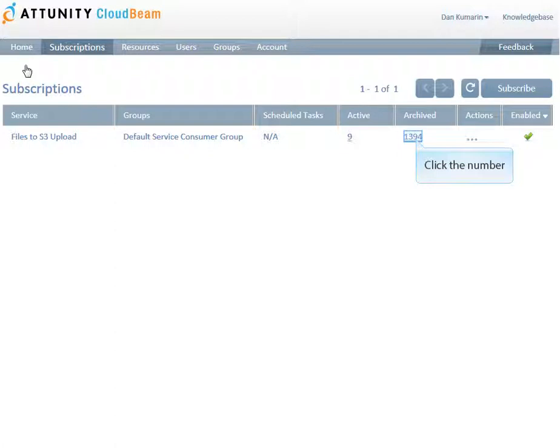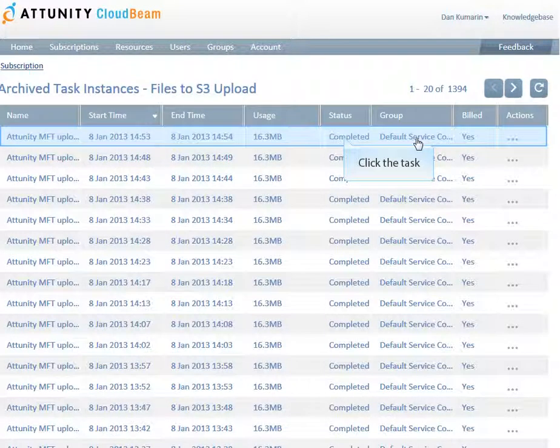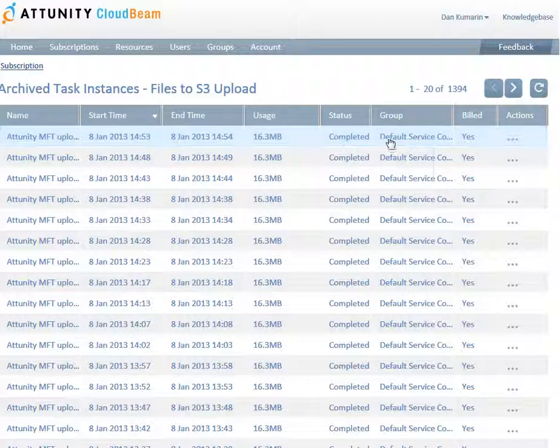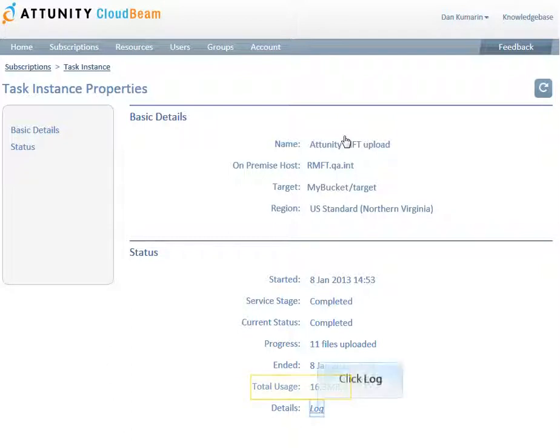Clicking the number in the Archive column will show you a list of archive tasks. Click any of the tasks to see a summary of the task properties and current status. In the Archive task summary, you can also see the total size of files uploaded and access the task log file.